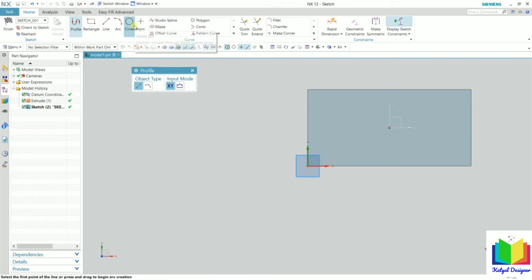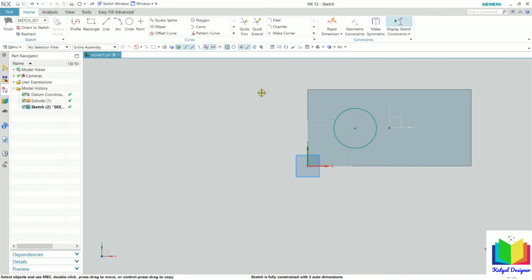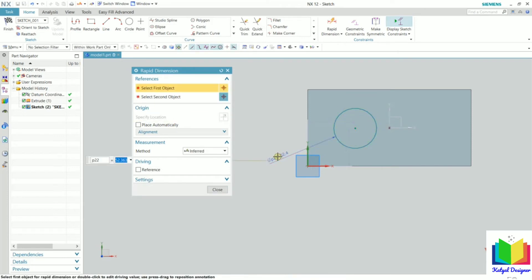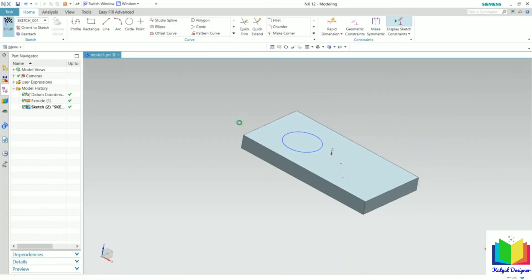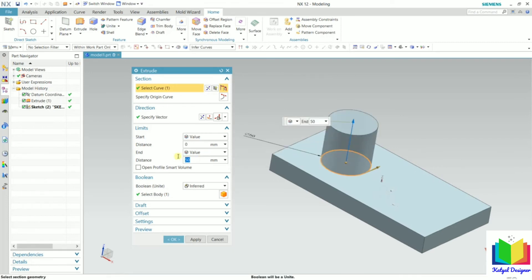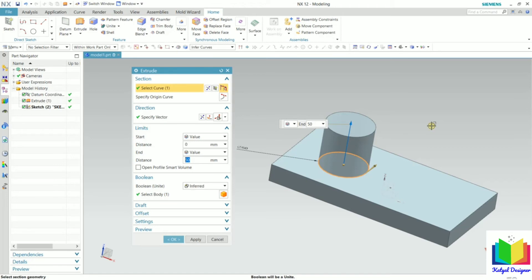I click on the circle tool and select a point. Let's say I draw a circle here. Press escape, then specify a dimension using rapid dimension. I select this circle and set its diameter to 50, press enter, and click close. Finish the sketch. Now I give this circle a height of 50 and press enter. Here we can see we have created one more extrude over the existing extrude. Whenever we extrude a circle, it creates a cylinder in 3D. I click OK.